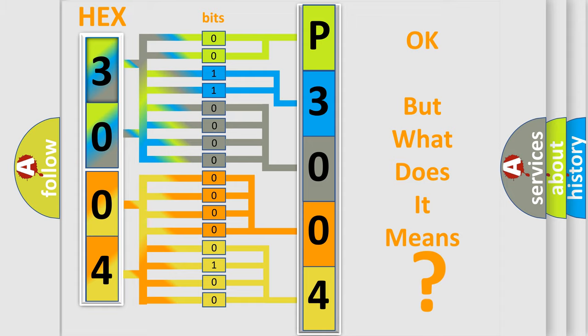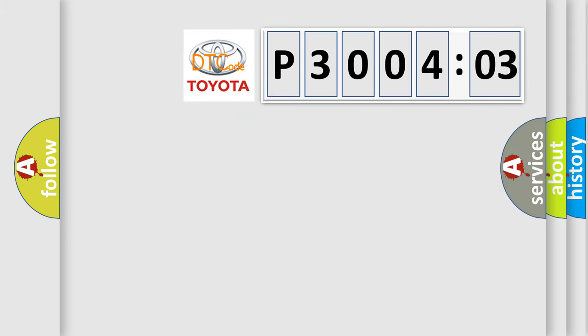The number itself does not make sense to us if we cannot assign information about what it actually expresses. So, what does the diagnostic trouble code P3004803 interpret specifically for Toyota car manufacturers?